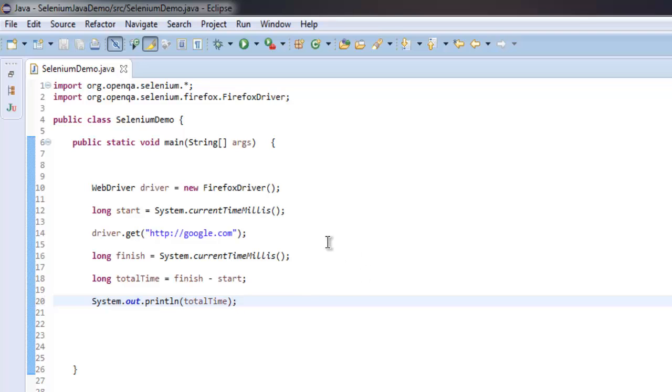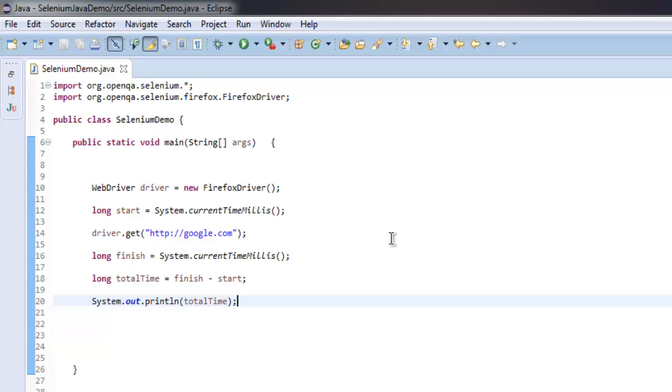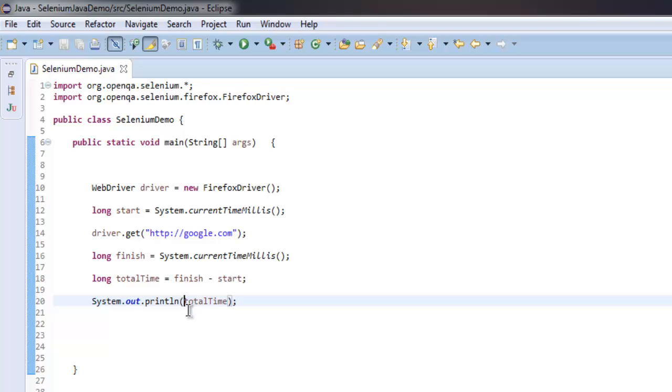So what we did so far: we imported necessary classes to load our browser instance, then we created a start variable which is of data type long, also created finish variable of data type long, and then we subtracted start from finish and the total will be added in total time. We can simply use total time within our print statement or we can have a custom message as well.